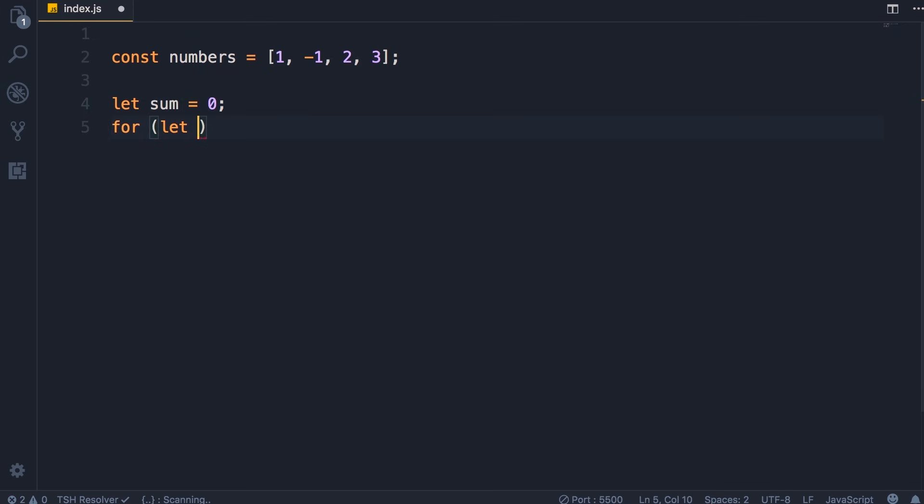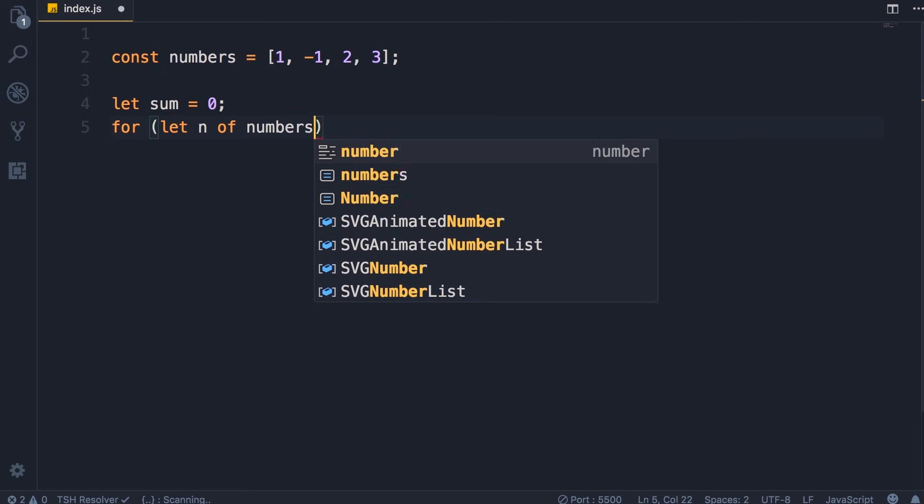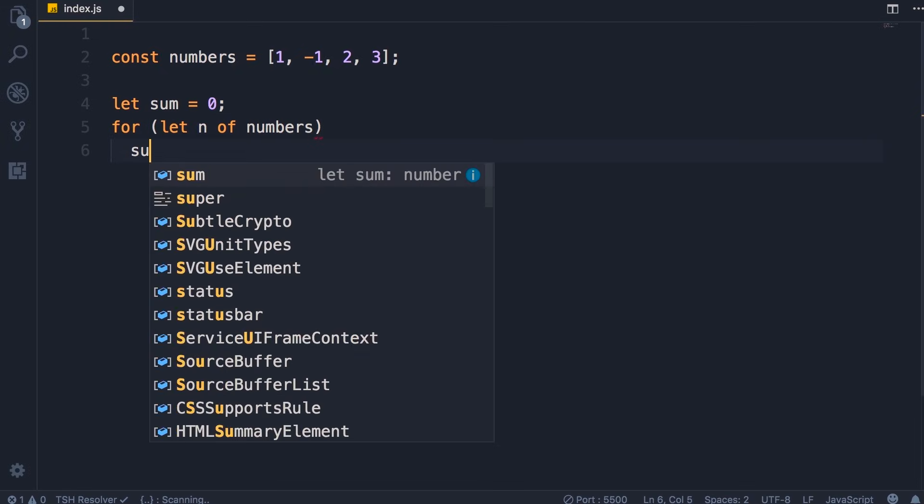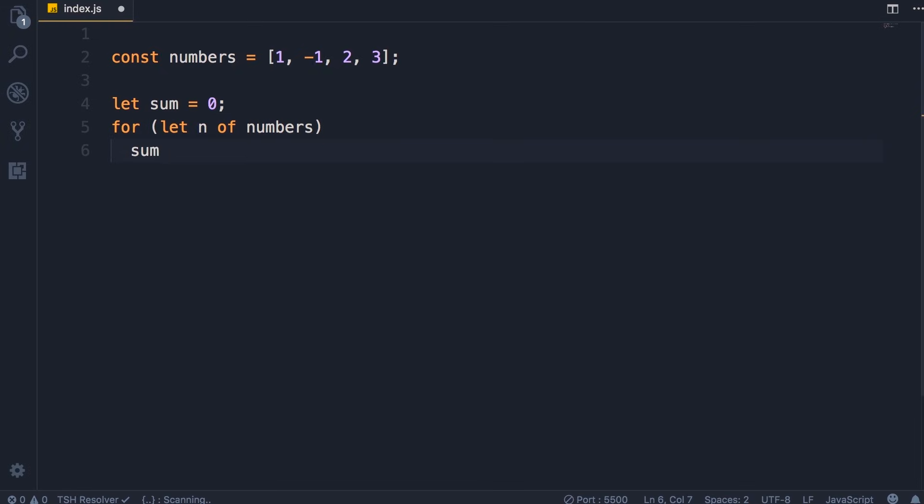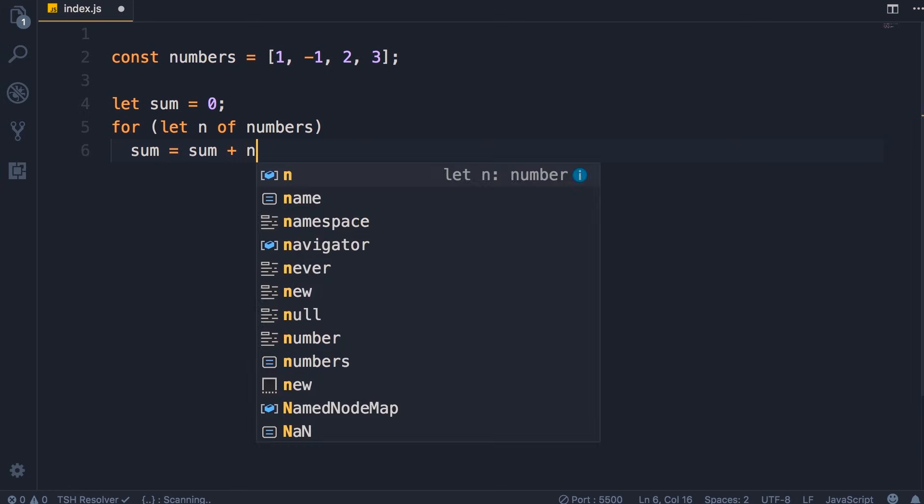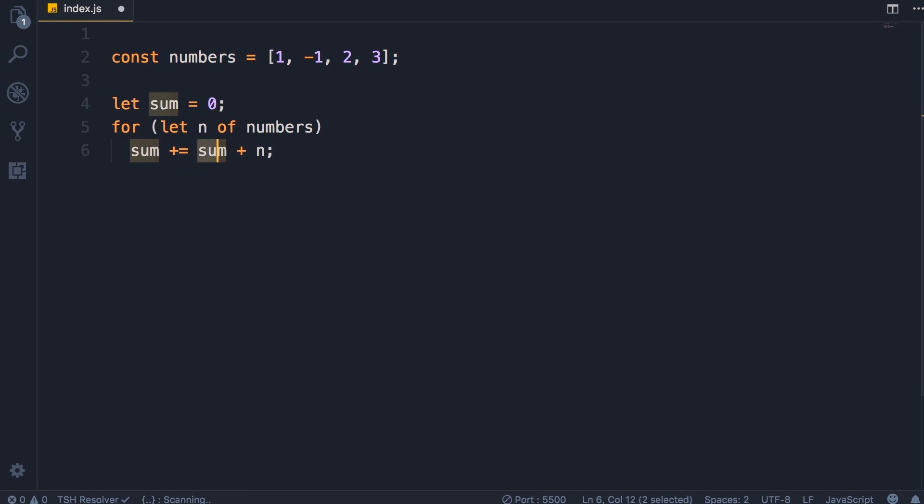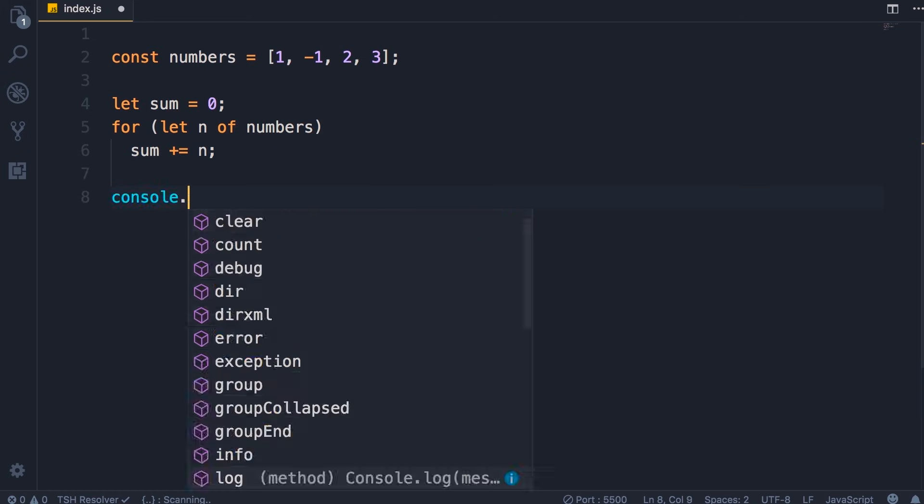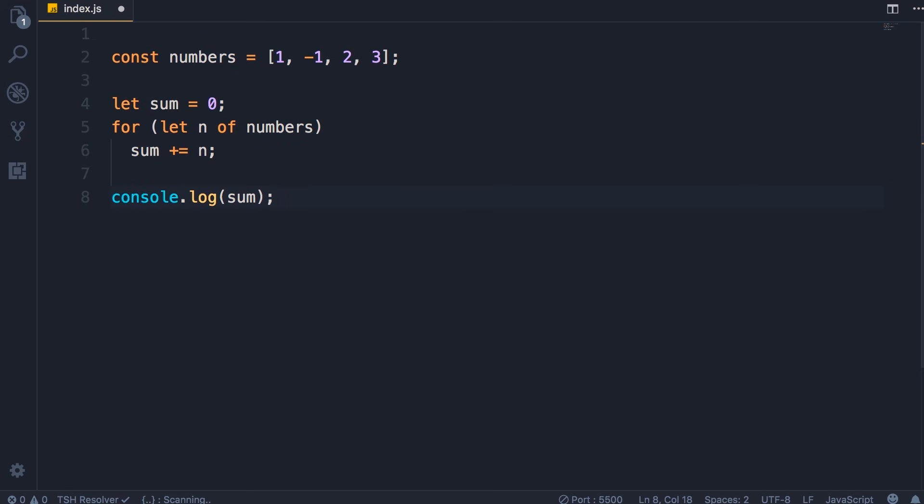For let n of numbers. Now we want to add n to sum, so we can write an expression like this: sum equals sum plus n, or a better way is to use the addition assignment operator so we can exclude the second sum. This is exactly like the statement we had before, and finally we display sum on the console.